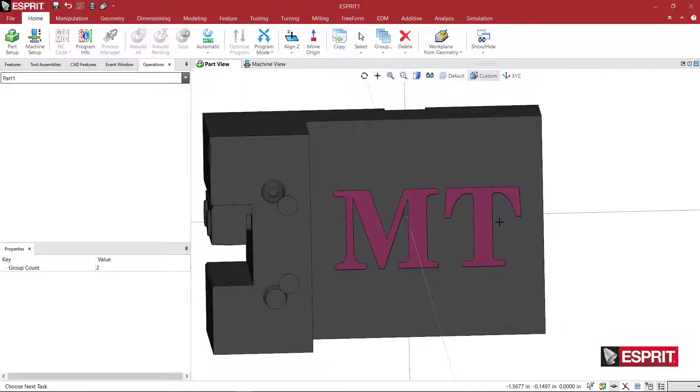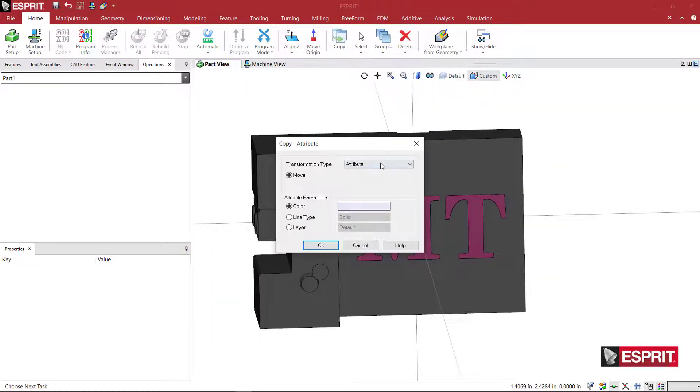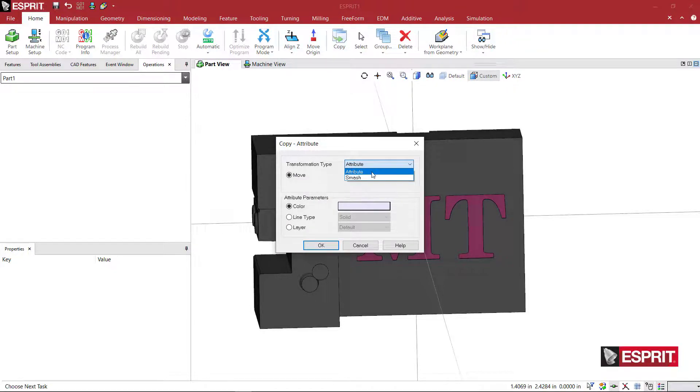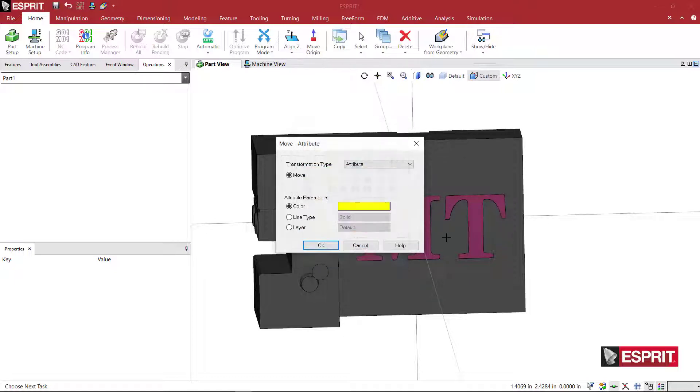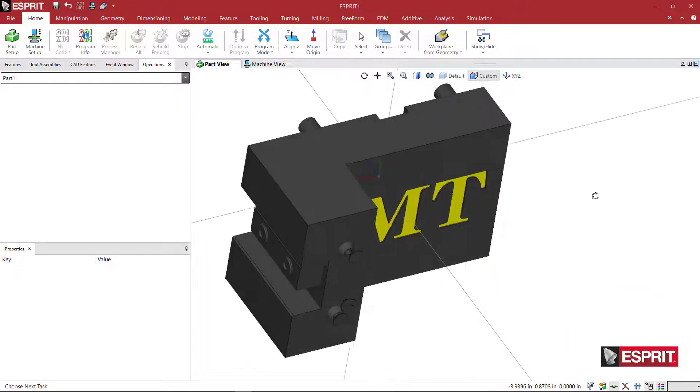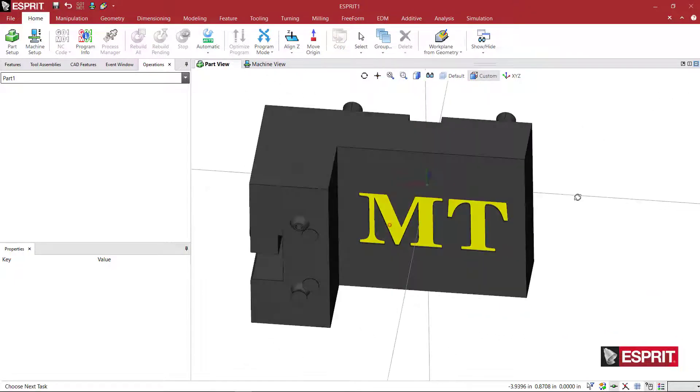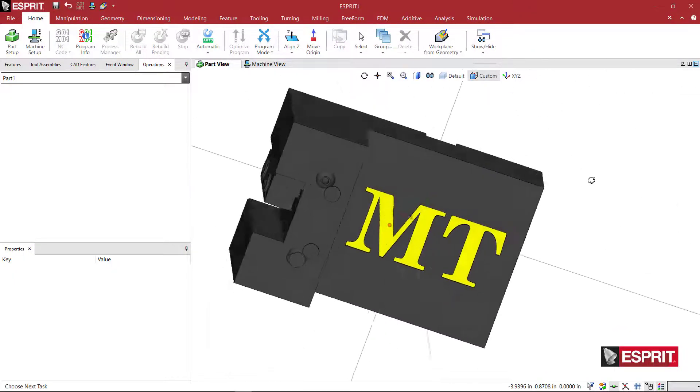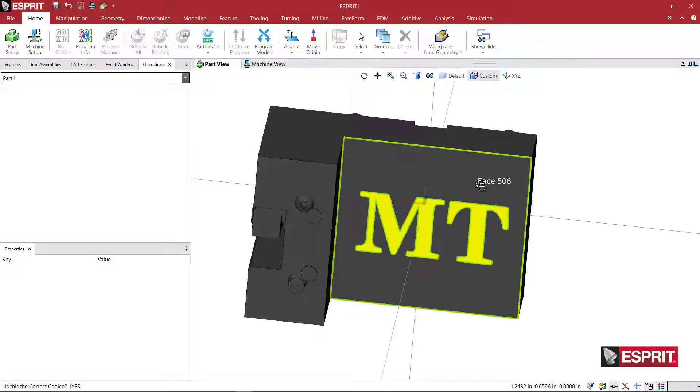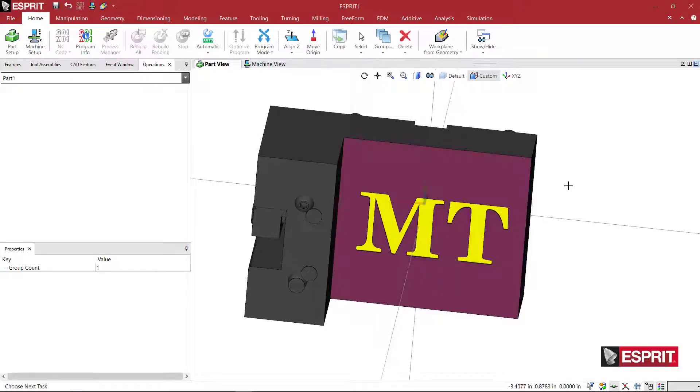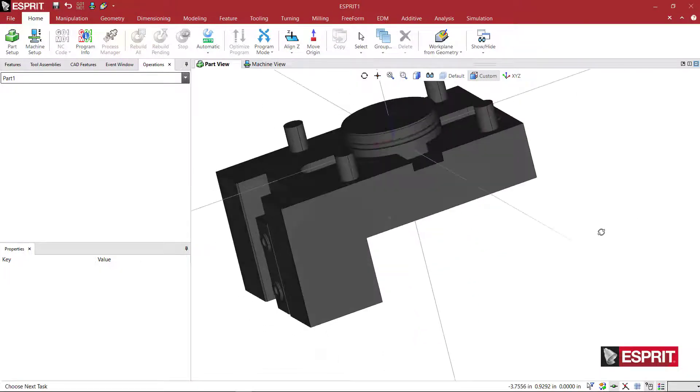So what I'm going to do is I'm just going to pick these two faces, come over to copy, and you can select, since I have a face, you can select attribute. And I'm going to pick bright yellow here. Let's see what that looks like. So now when I load this in, it'll look like this. And maybe this is a little bit dark. But I'm going to leave it as is now.